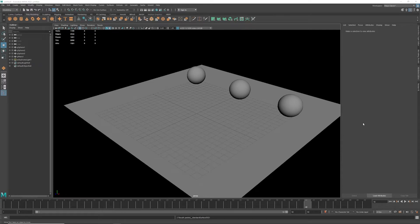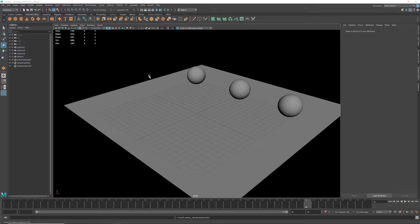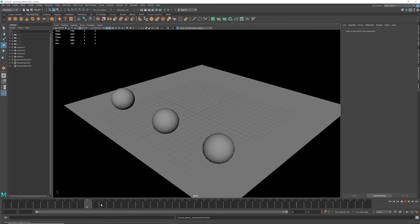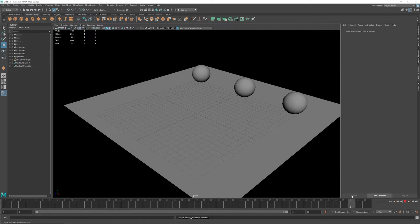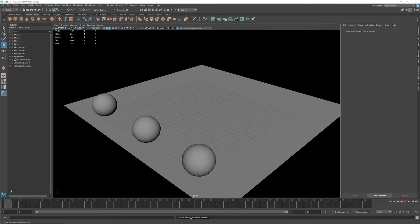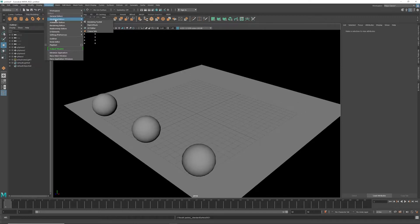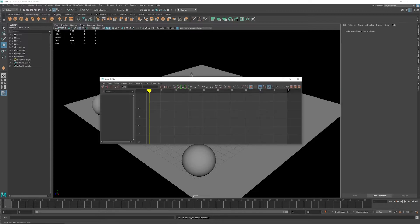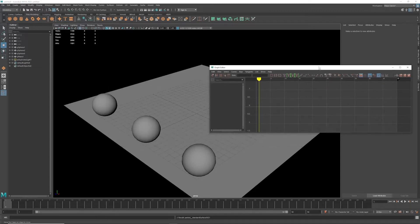All right, this is a quick how-to on using the graph editor for Maya. So basically I've got a setup here of three balls animated at the same exact speed. Go to Animation, Editor, Graph Editor.